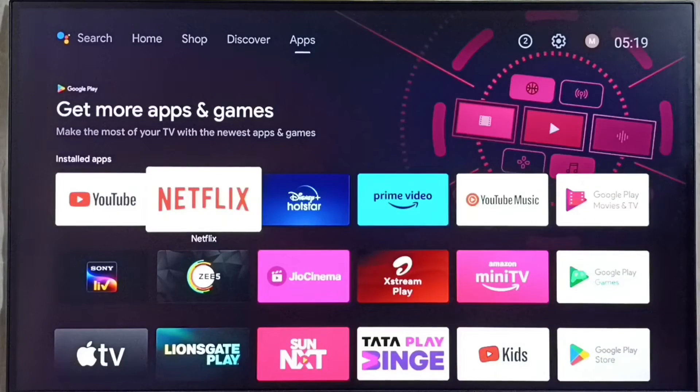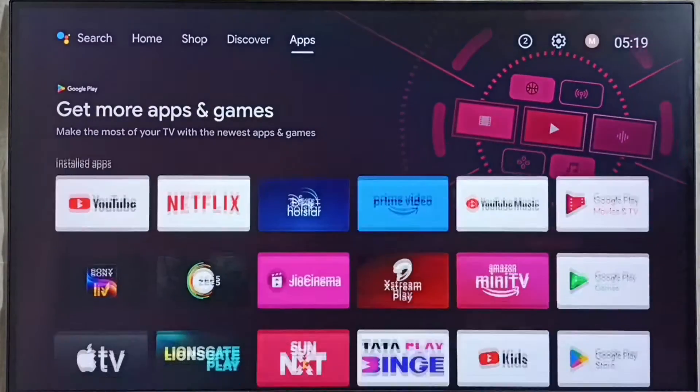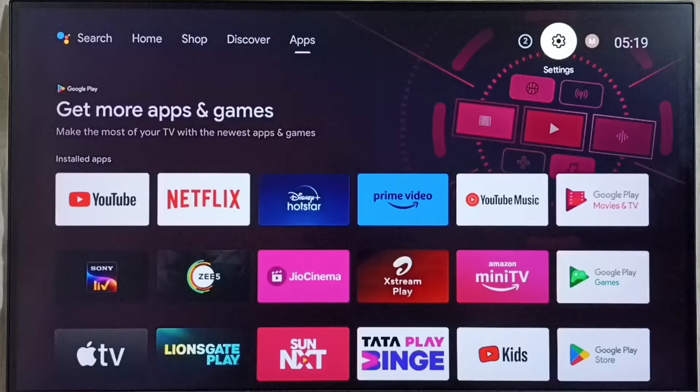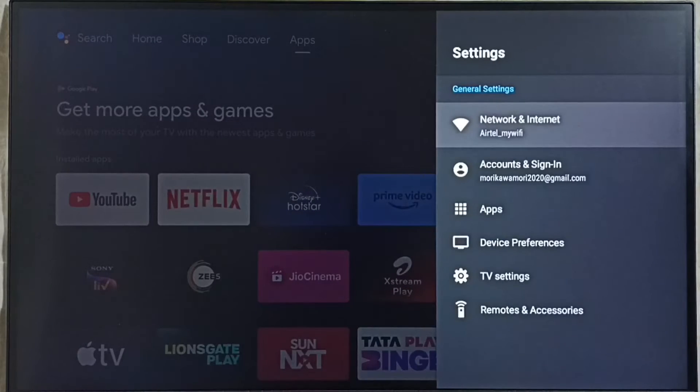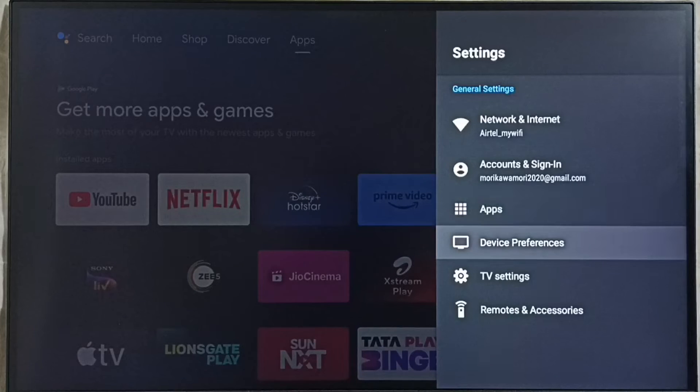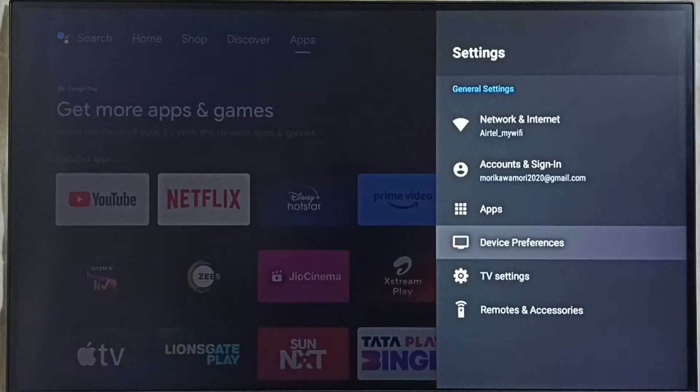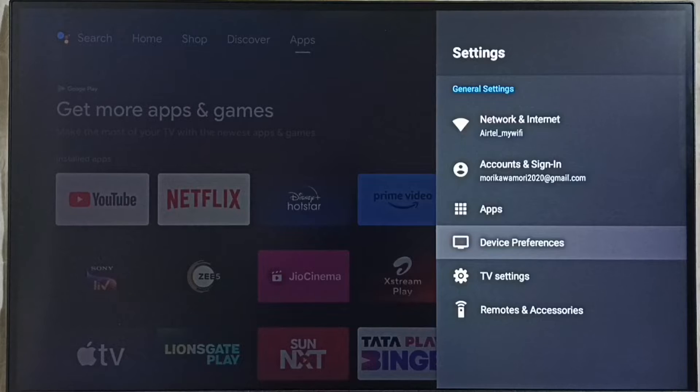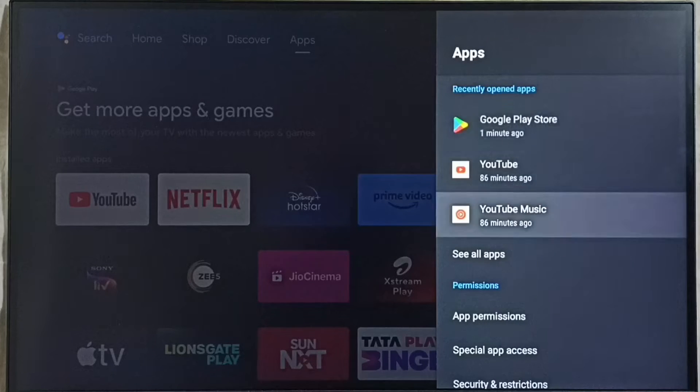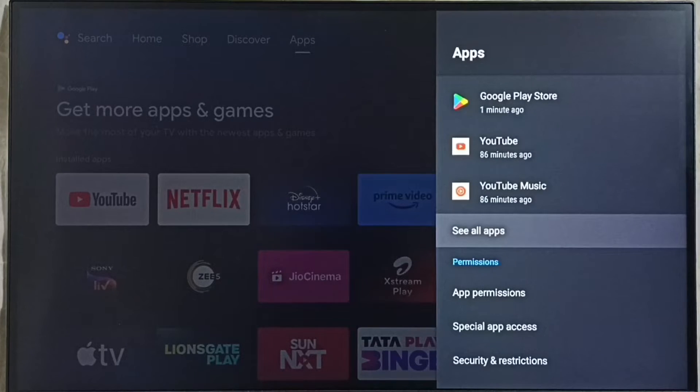First we have to go to settings, select the settings icon from top right corner, go to apps. In some models you have to go to device preferences, there we would be able to find apps section. Let me go to apps, then select see all apps.